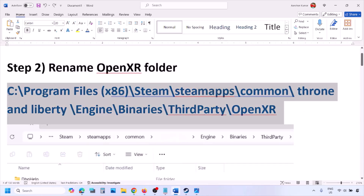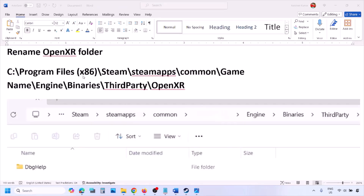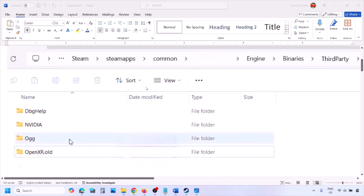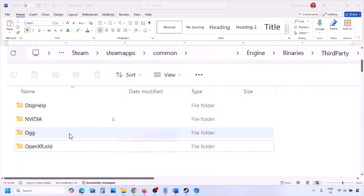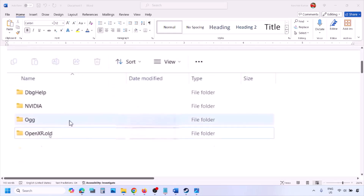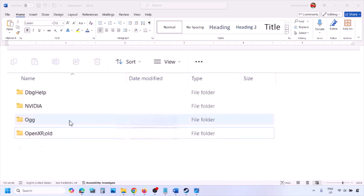The next step is to rename the OpenXR folder. Go to the game installation folder. If the game is installed on C drive, open C drive > Program Files (x86) > Steam > steamapps > common > the game folder > Engine > Binaries > ThirdParty. Open the ThirdParty folder, then open XR — you will see the OpenXR folder. Right-click on OpenXR and rename it to 'OpenXR.old'. Then launch the game and check.